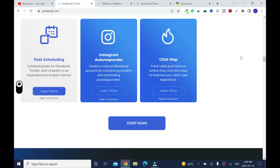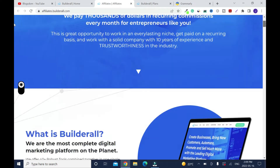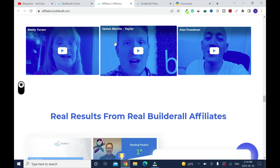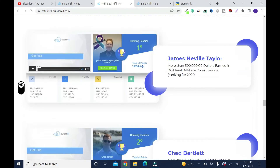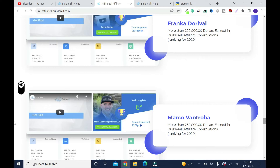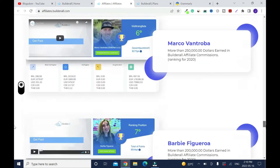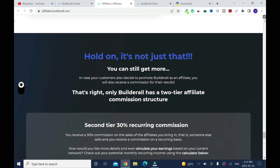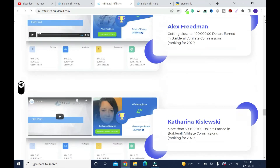Let's move on to the affiliate program, and then I'll show you the pricing plan. This is the most solid affiliate program. These are some of the top affiliates — Shelly, James, Alice — and James Neville is number one. Even I'm part of the affiliate program, and I'm making money off it. As an affiliate, when someone subscribes through my link, I get 30%. You receive a 30% recurring commission on the sales of affiliates you bring in, and you receive a commission on a recurring basis — which you don't get on most affiliate programs. That's the reason why the affiliate program with Builder All is the best.